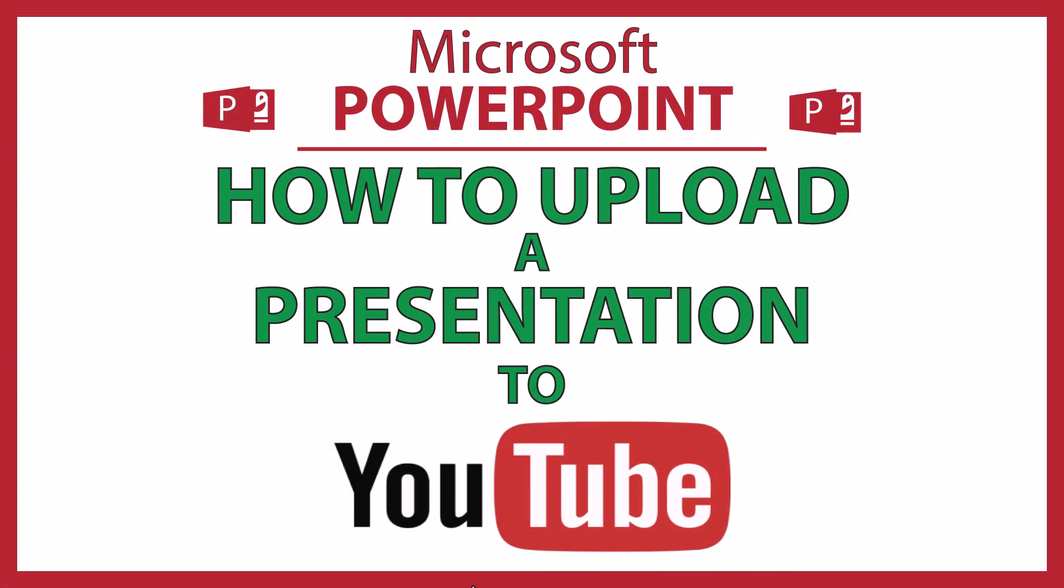This is going to be a video tutorial on how to upload a PowerPoint presentation to YouTube. I will be using Office 365 on a desktop PC for this.